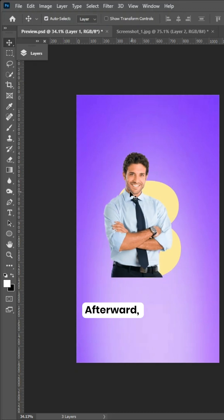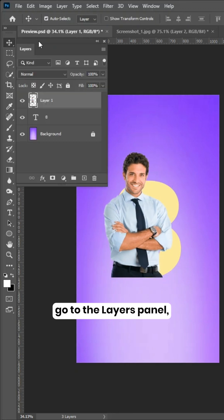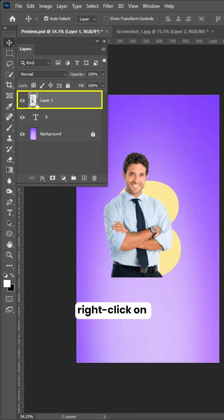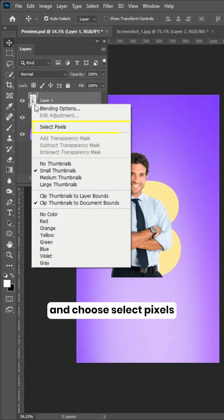Afterward, go to the Layers panel, right-click on the image layer, and choose Select Pixels.